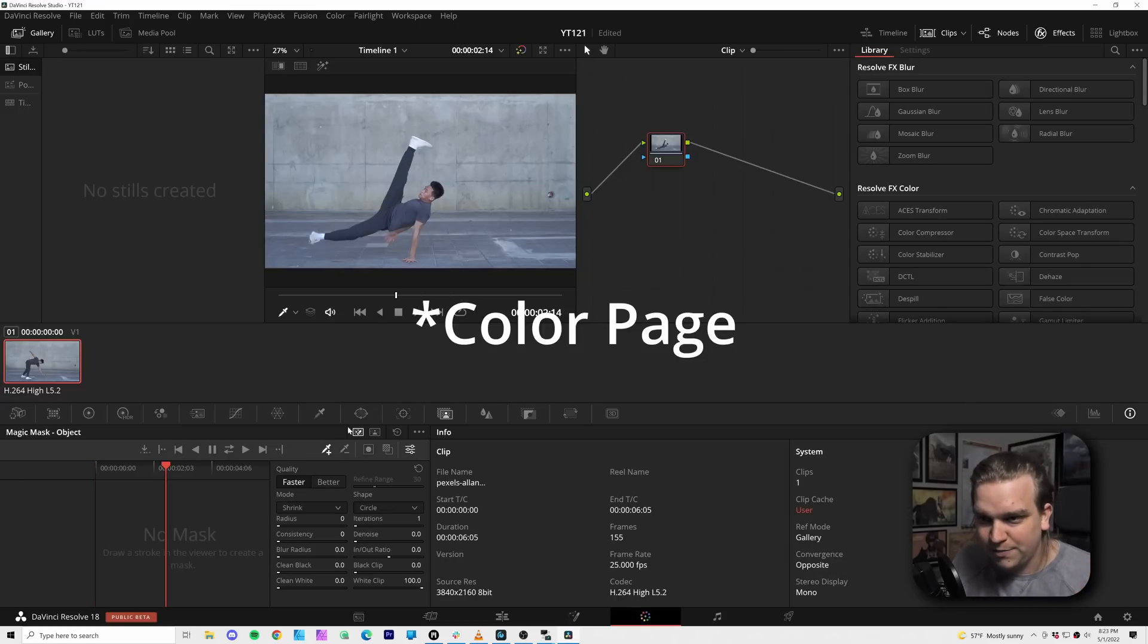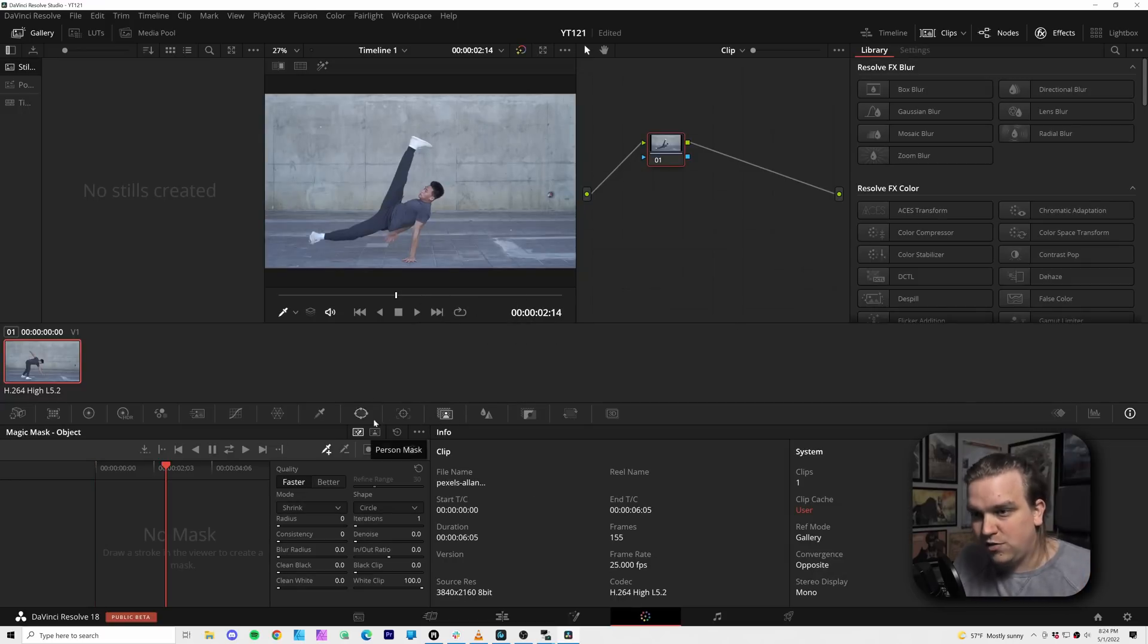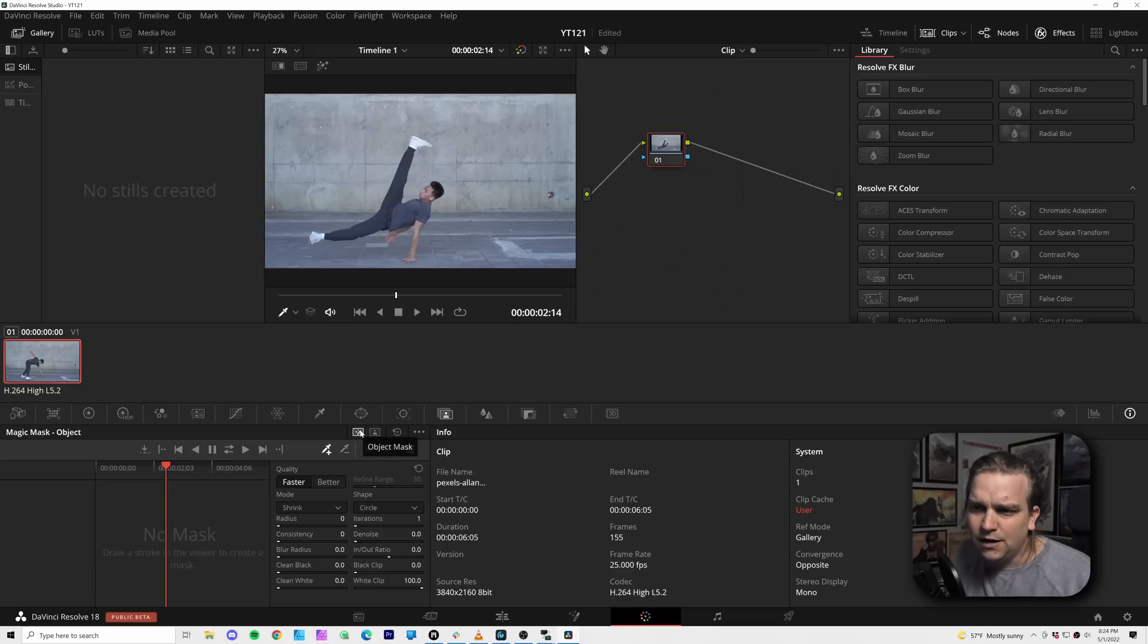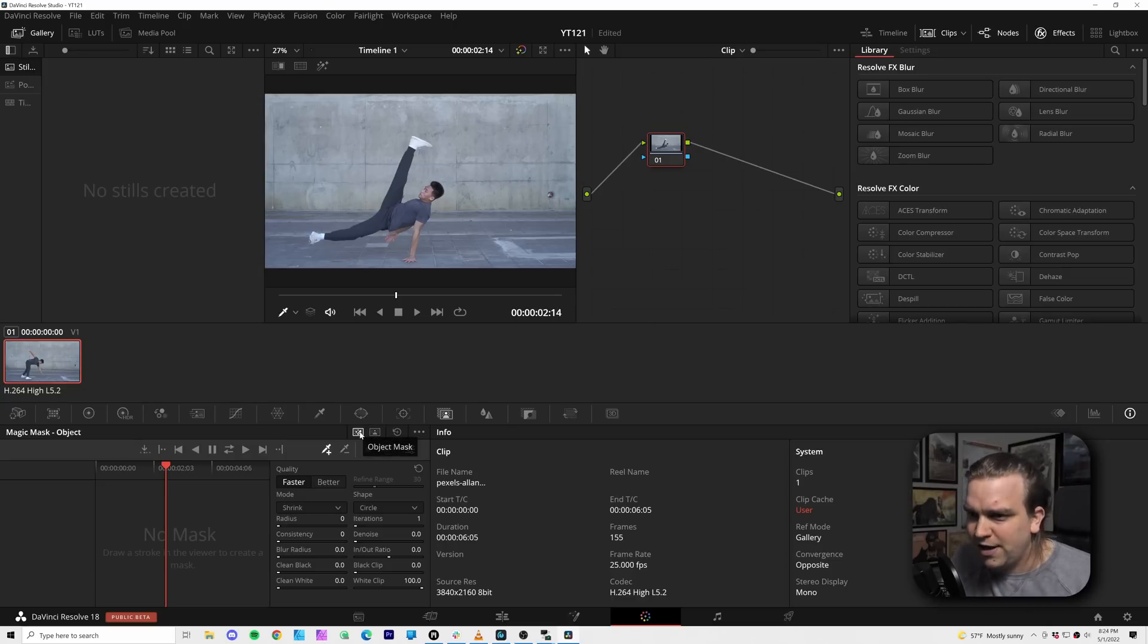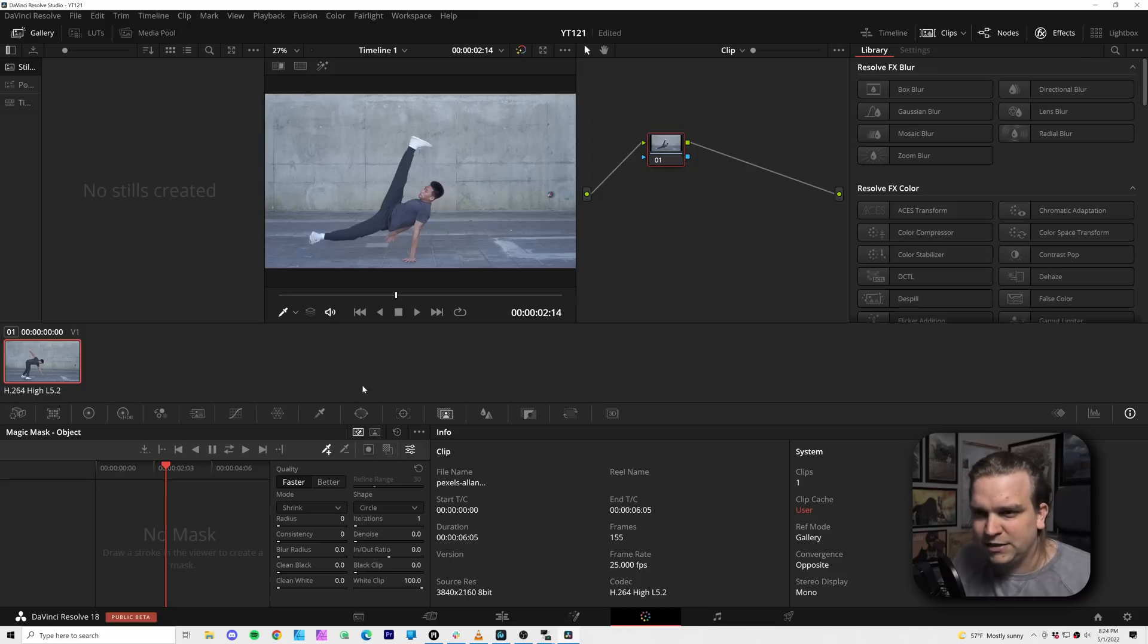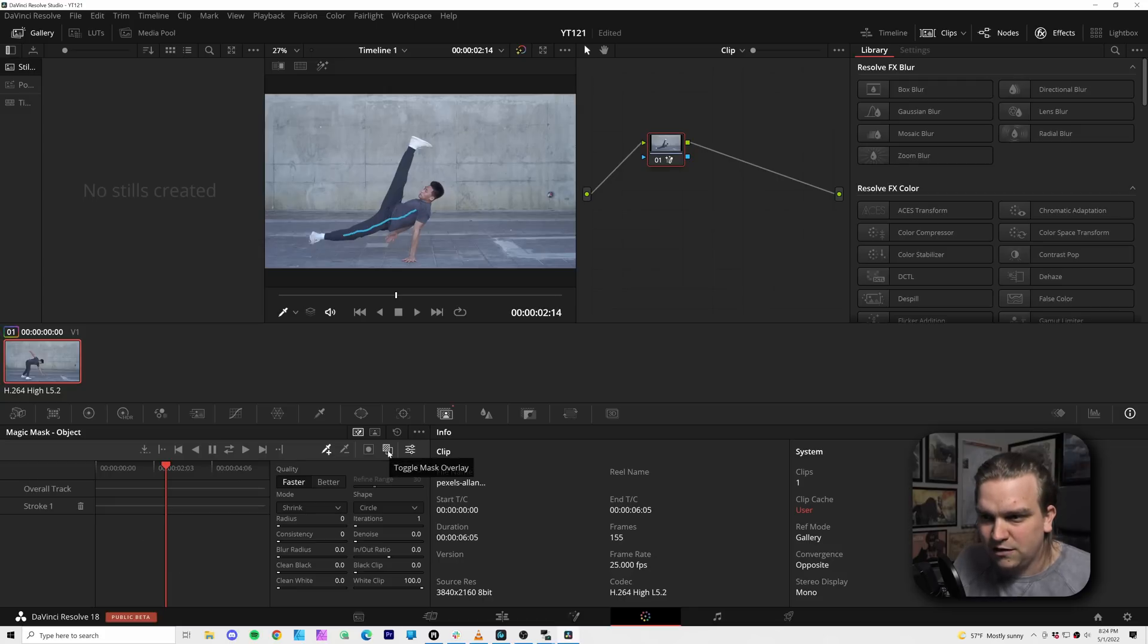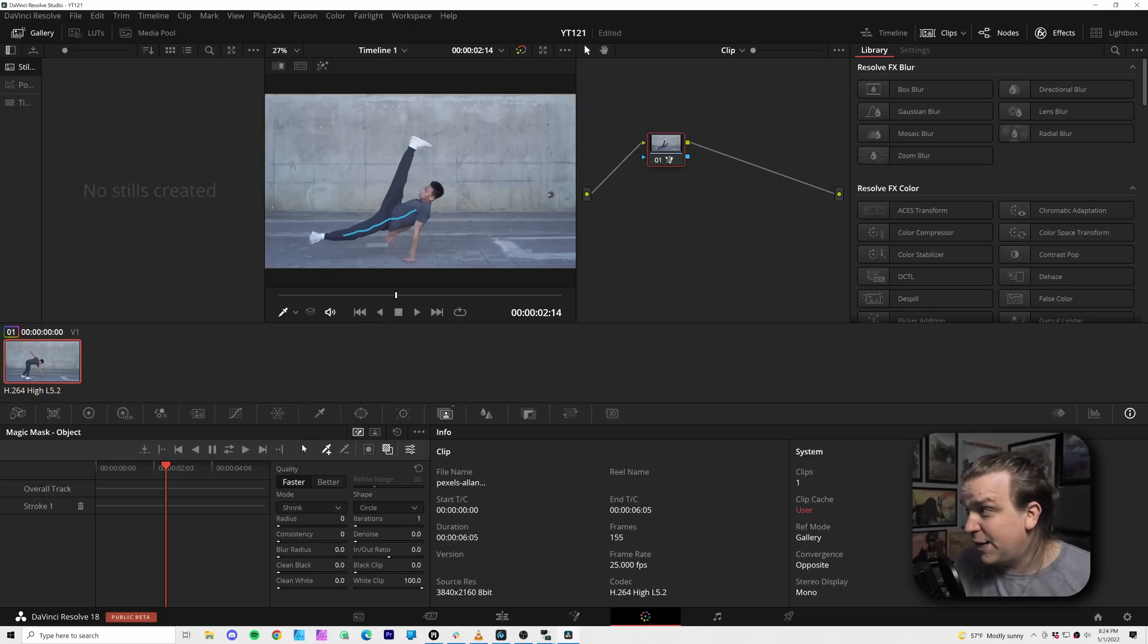But anyway, I'm hopping over to the Fusion page. And here inside Magic Mask, you can see we have that default person mask, which was the default object magic mask, I believe. But now this object mask, let's try object. It might recognize us as a person, but let's see how object goes. If I just draw a line on this person, and I believe if I toggle on mask overlay, I don't know if it has to think about that.